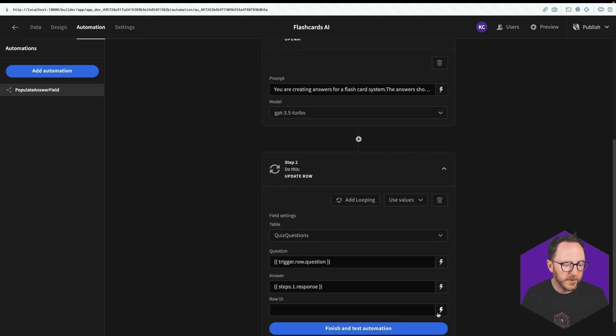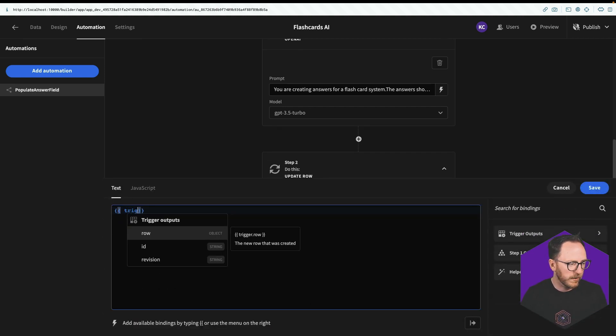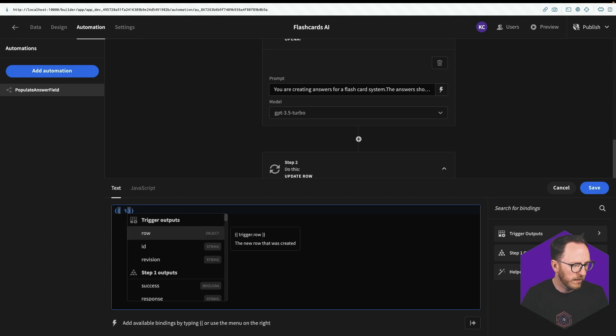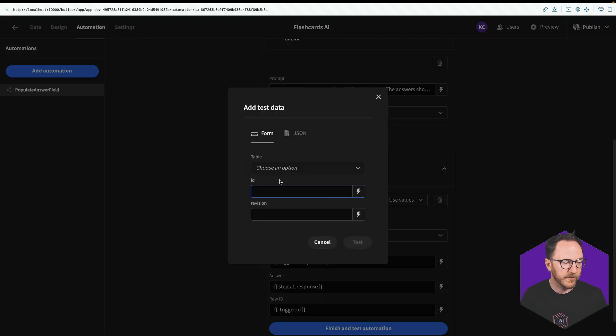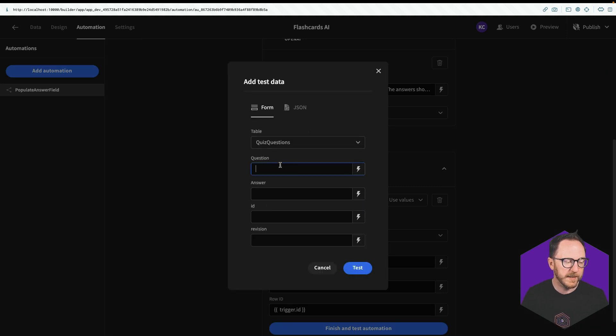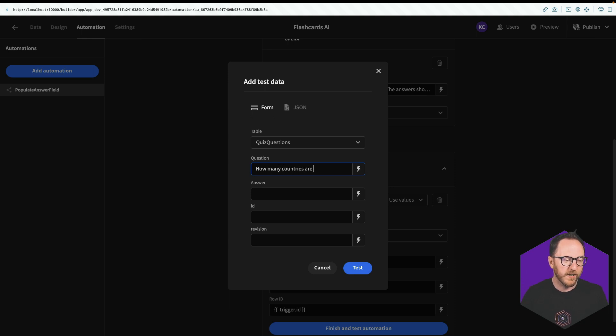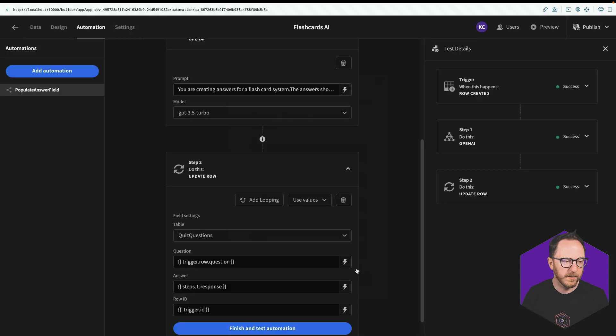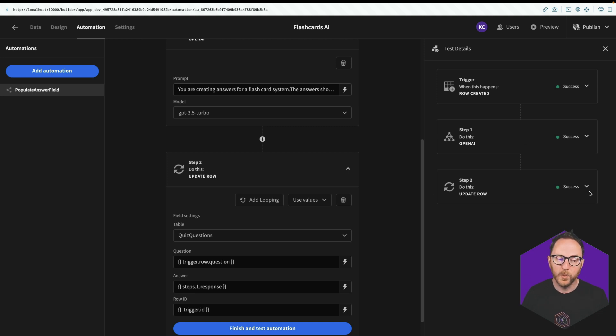So we've got that ready to go. And which row is it going to be? Well, that's going to be from our trigger.id. With that done, we can finish and test our automation. Quiz questions. Let's create a question. The question might be, how many countries are there in the world? I'll test. On the left hand side here, see the trigger happened, API happened, and the row updated happened all successfully.